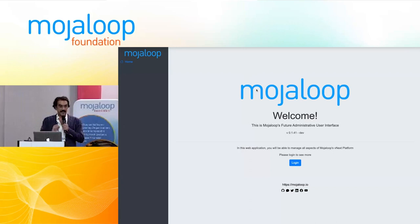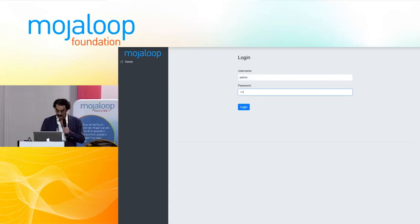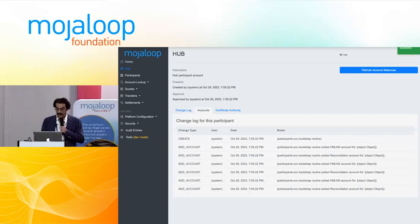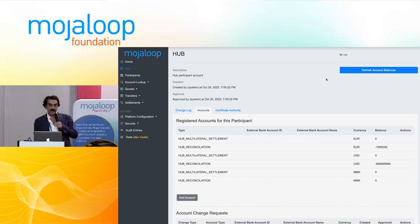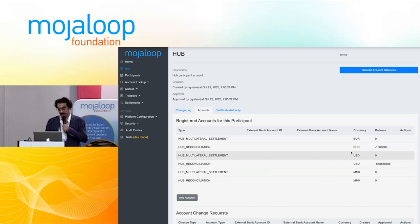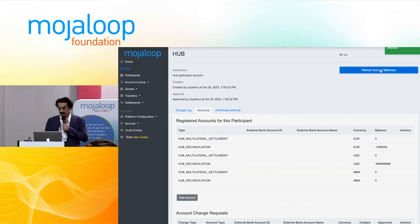So let me log in. Super secure development passwords that everyone knows. This is what it looks like. The first thing I'm going to show is we have a special participant — that's the hub, obviously. It holds special hub accounts, and you can see the landscape of the accounts. The hub view has a change log and accounts. Certificate authority is not implemented yet — that's going to come next.